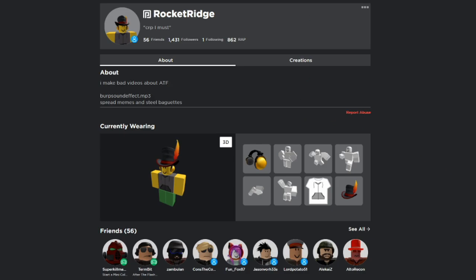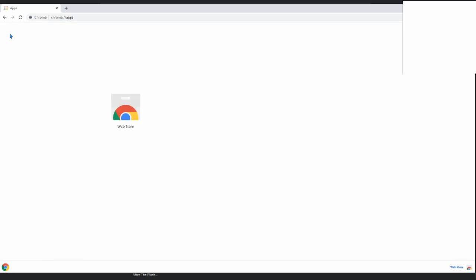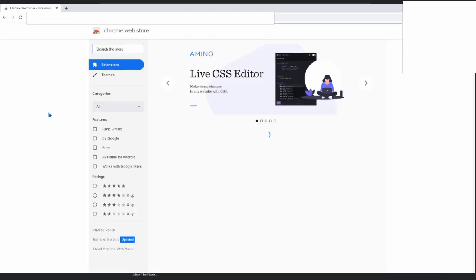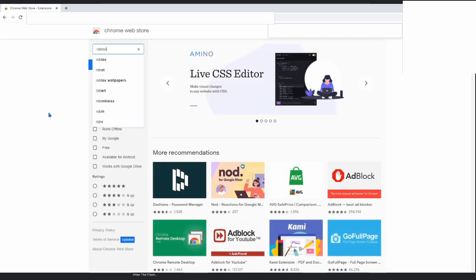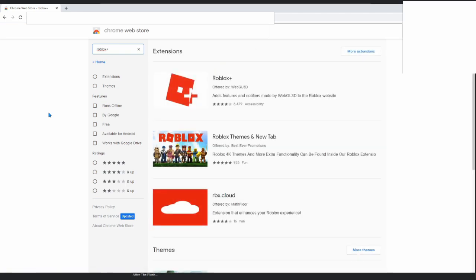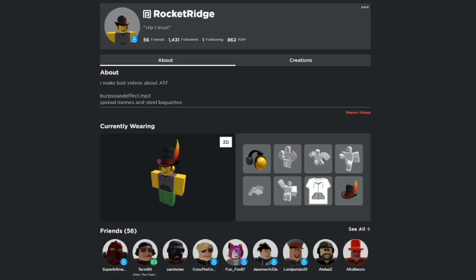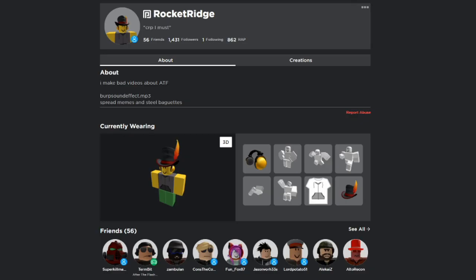First things first, you're going to need to have Roblox+. Right now there should be a little video playing showing you how to get it. Do that. It's entirely safe. Over a million people use it. I've used it for like three years and I really haven't had anything bad happen to me.